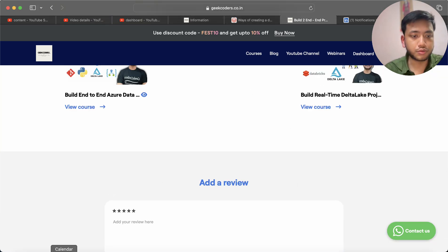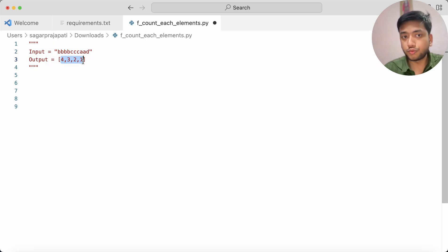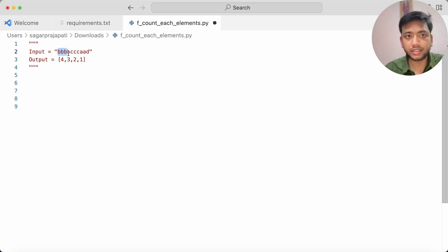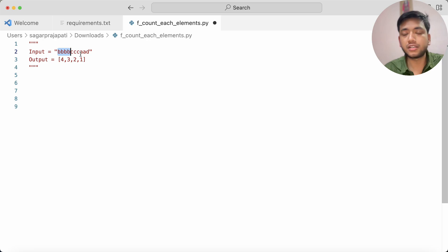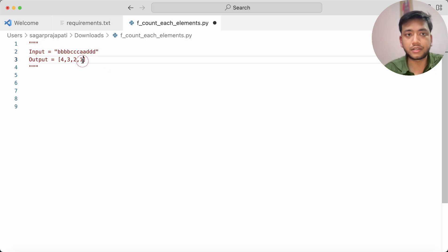Now let's go back and try to solve the question. The input is 'bbbb ccc aa d' and the output is '4 3 2 1'. So it is showing the count of each alphabet in the string — 'b' repeated four times, 'c' three times, 'a' two times, and 'd' one time. Likewise, we have to write a solution and give a code for this.